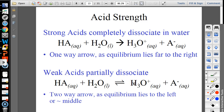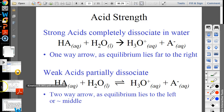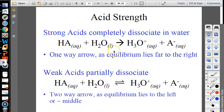Strong acids completely dissociate in water — they only have a forward arrow. Hydrochloric acid and perchloric acid are strong acids. The reverse reaction is extremely negligible; they completely break up and don't really go back. Weak acids only partially break up — like hydrofluoric acid, which has a Ka of 10 to the negative fourth.